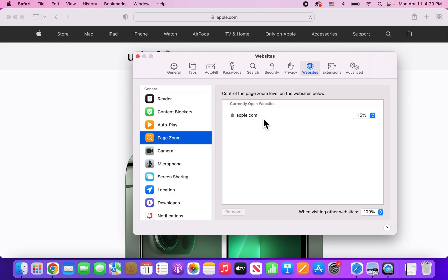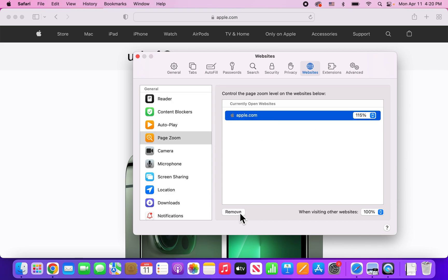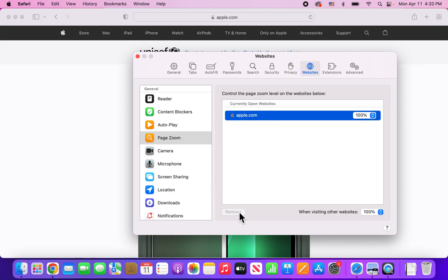Now you can see here we have Apple.com and it's currently zoomed in at 115%. So if you want to reset that, you can just press on it and press Remove at the bottom. So now it's back to 100%. Of course, you can go to whatever page and set it this way.